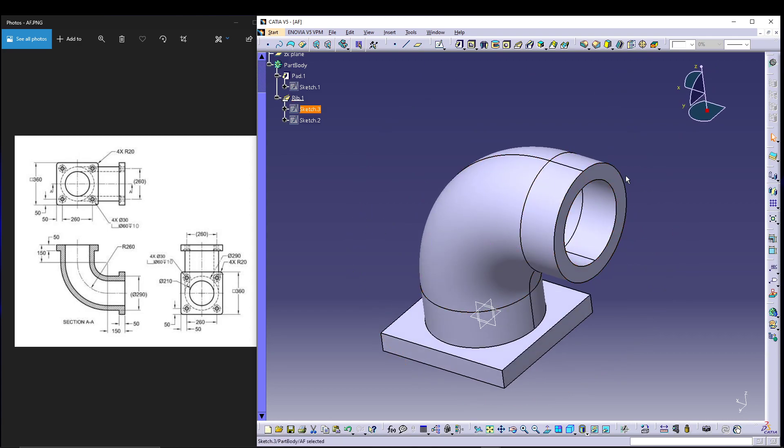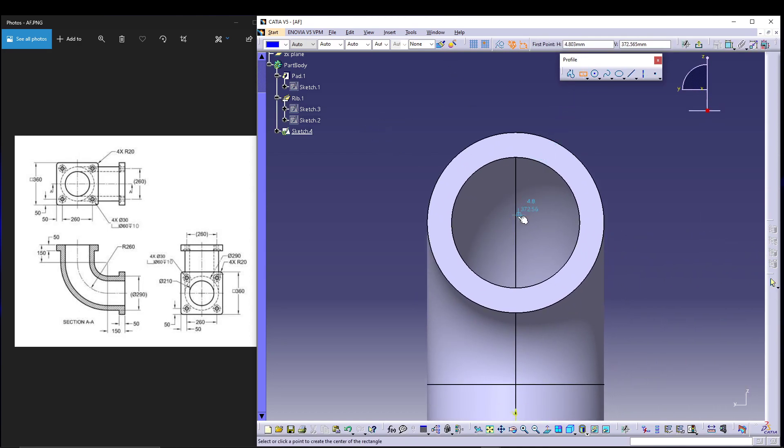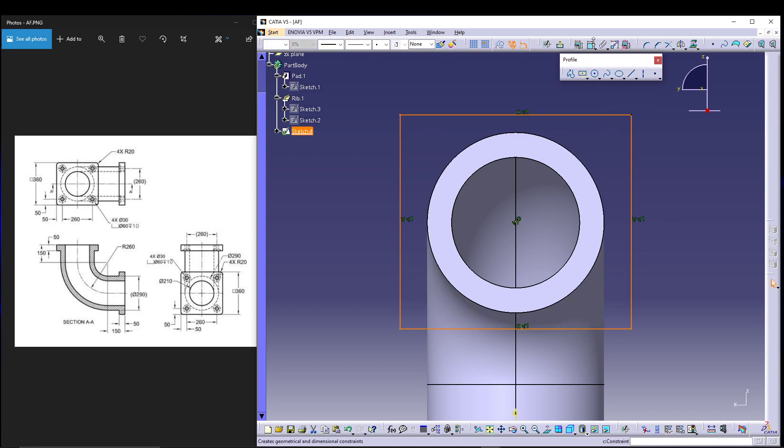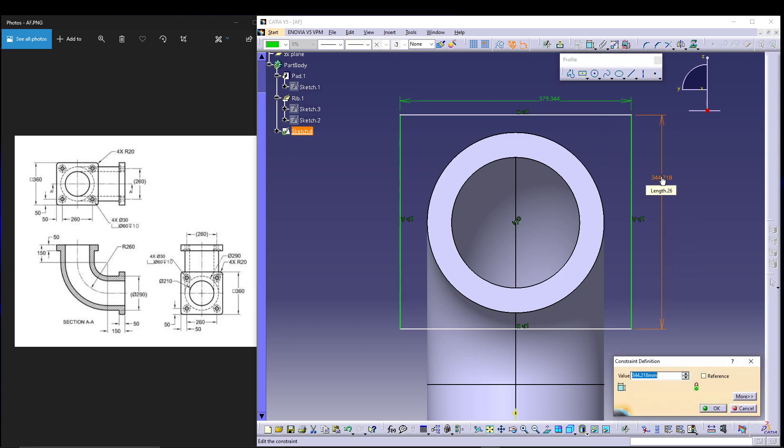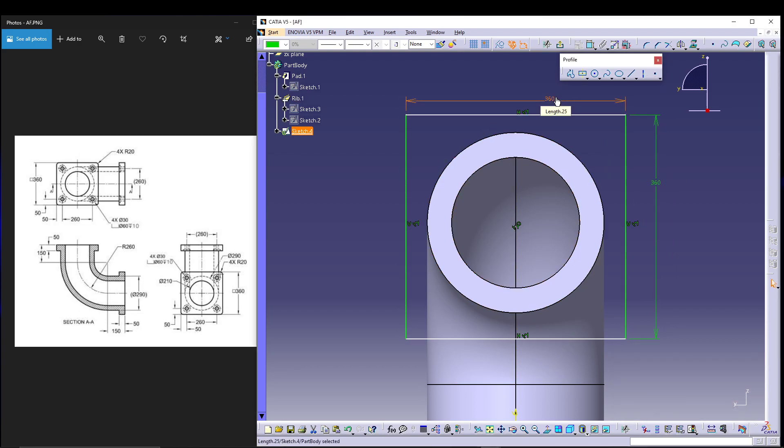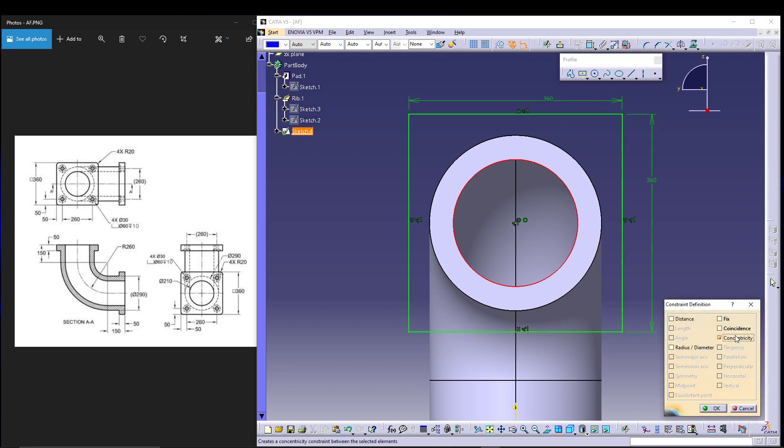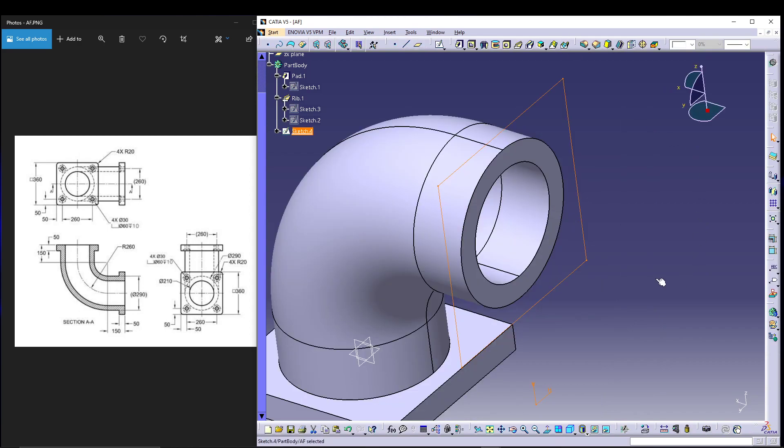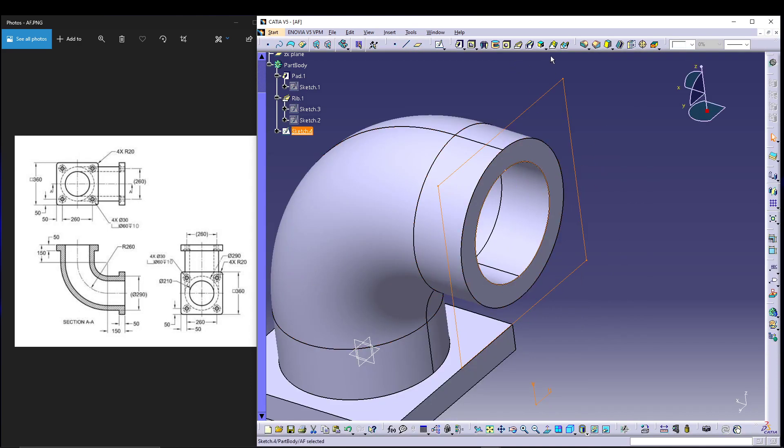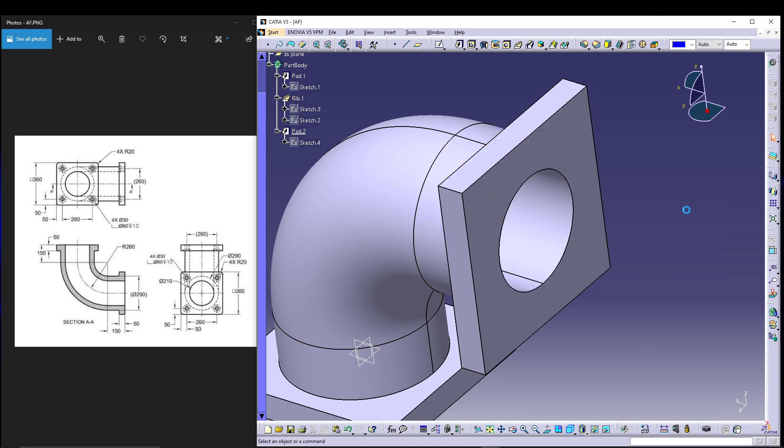Then select this face, go for sketching, and pretty much repeat the same thing. Draw rectangle, give it a dimension of 360 each side. Select the center of the rectangle and the circle and go for concentricity, press ok, then exit the workbench. We also have to select this circle and project it, then we can go for the pad - 50mm, nice, okay. That's it with the sketch.